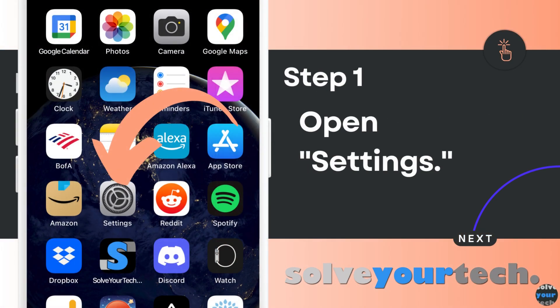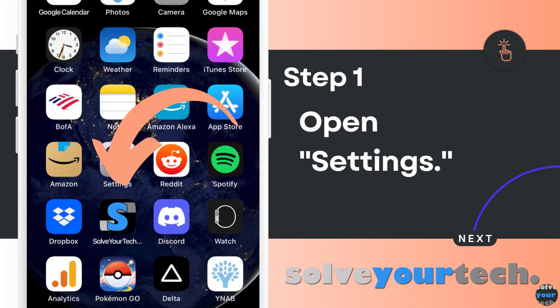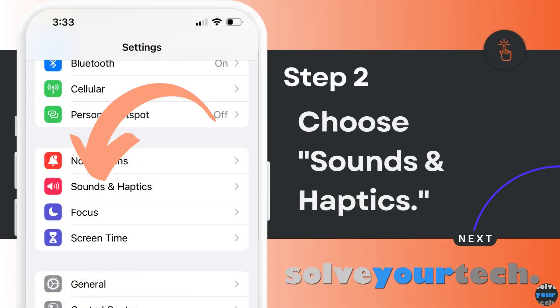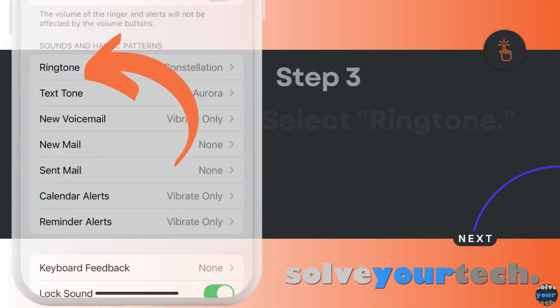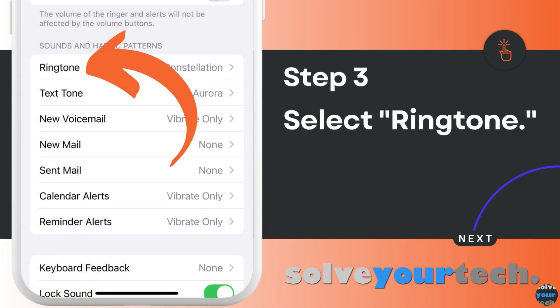Now that we've gone through the overview of the entire process, we're going to go through each step individually. Start by opening the settings app on your iPhone. Now you can scroll down and select the sounds and haptics option. Choose the ringtone option in the sounds and haptic patterns section of the menu.